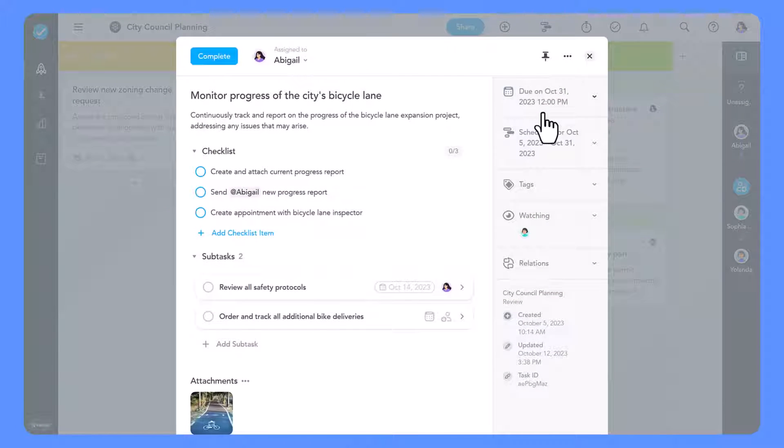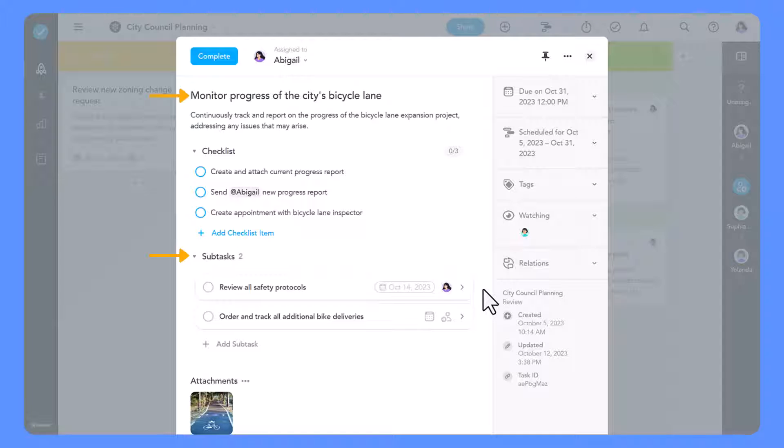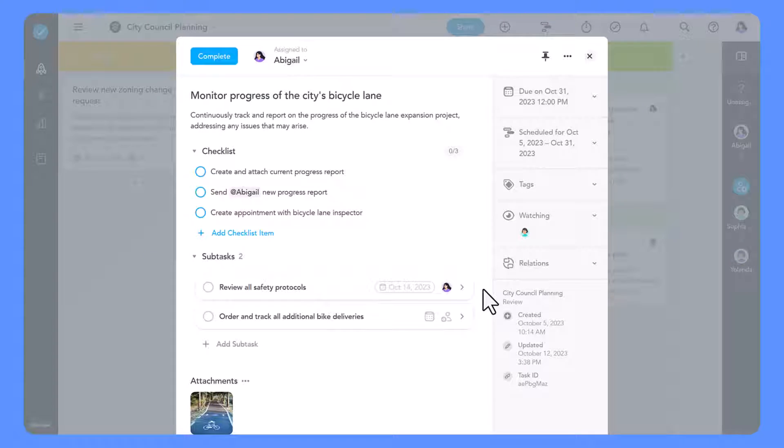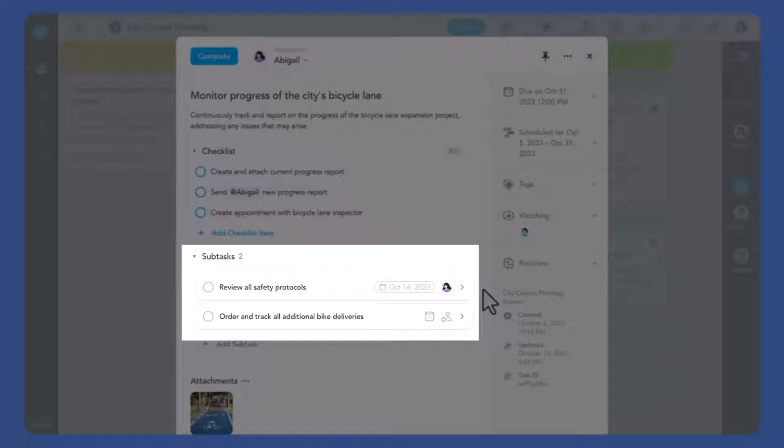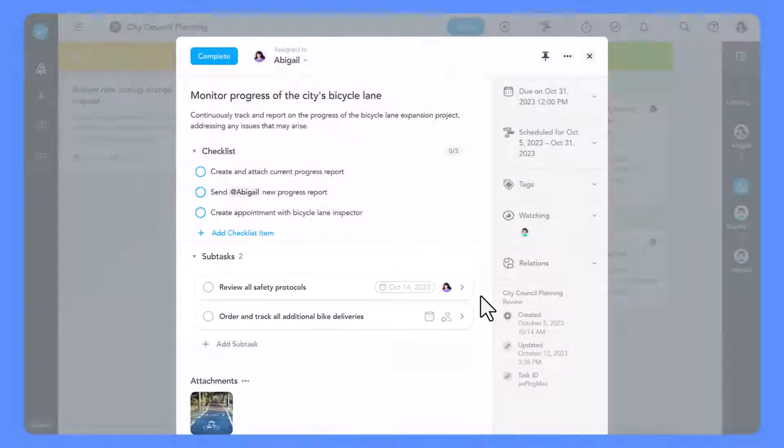MeisterTask now gives you the flexibility of working with two task levels. Think of a subtask as a smaller, more specific part of a larger task or project.